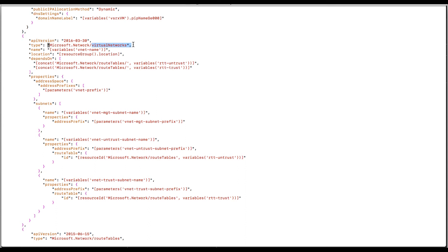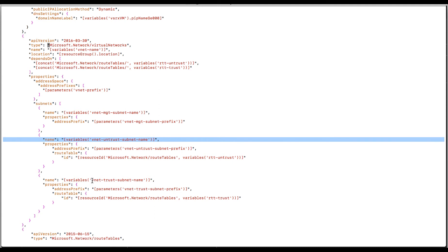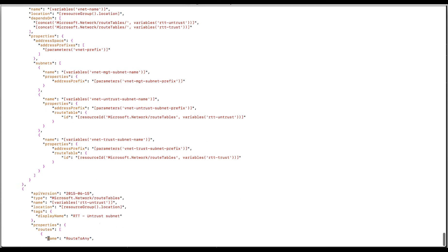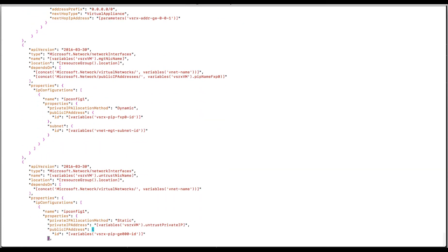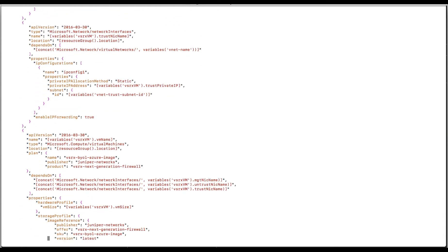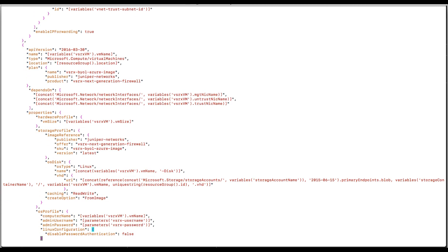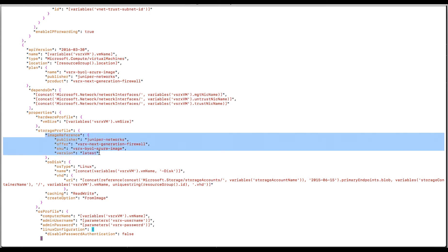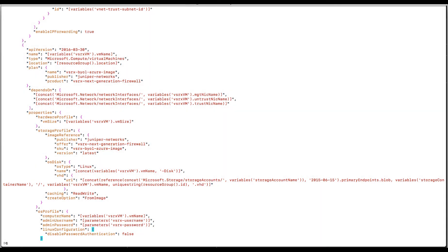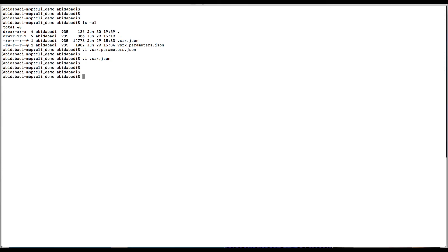For instance, here I have defined a virtual network with three subnets. And the most important resource, VSRX virtual machine. The image information must match the VSRX image available at the marketplace. There is one more thing that I need to do before I can deploy my template. Authenticate with my Azure subscription. Az login.